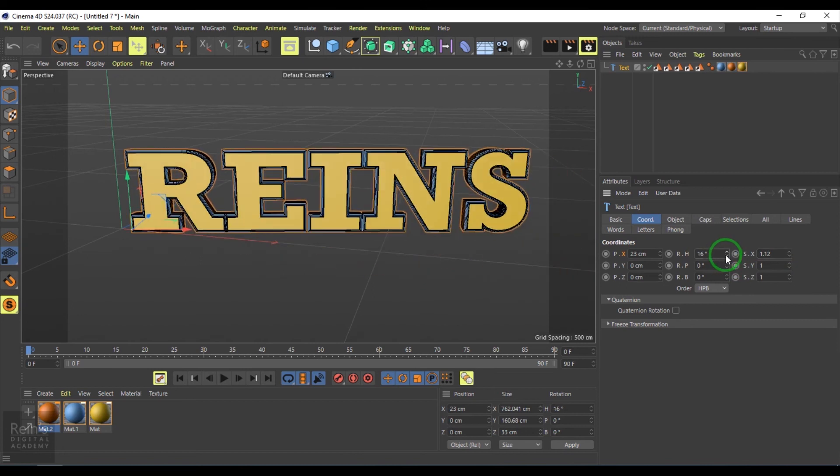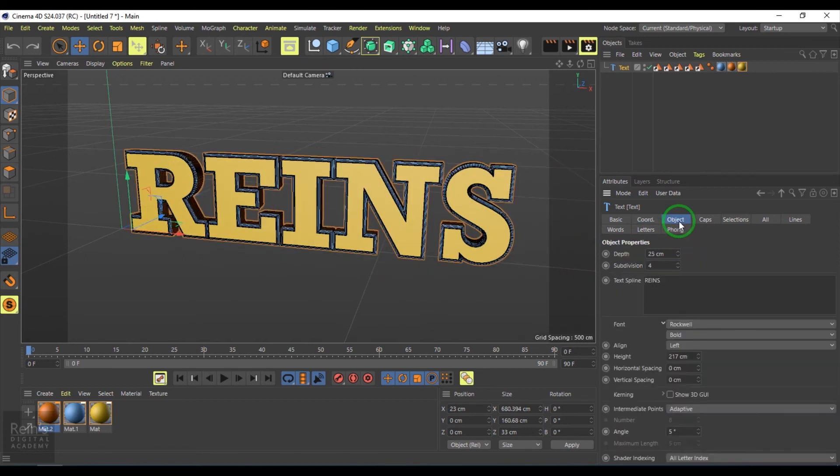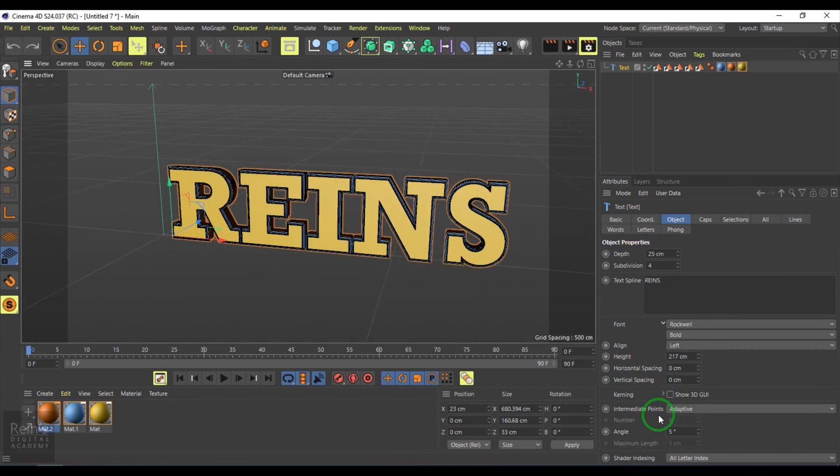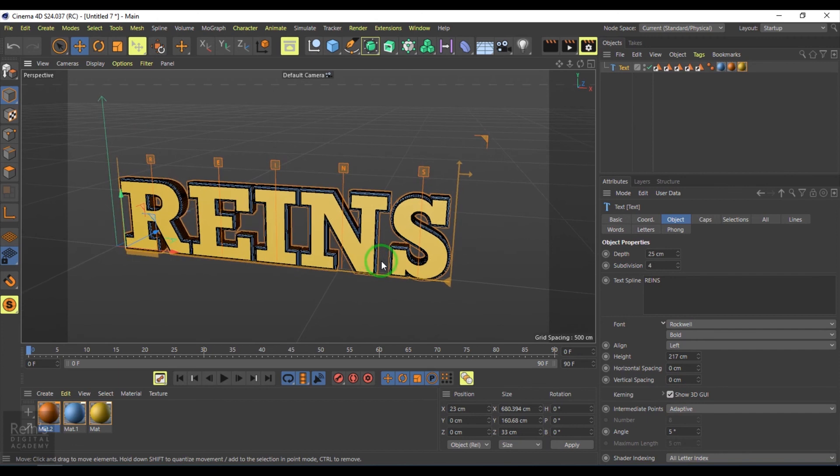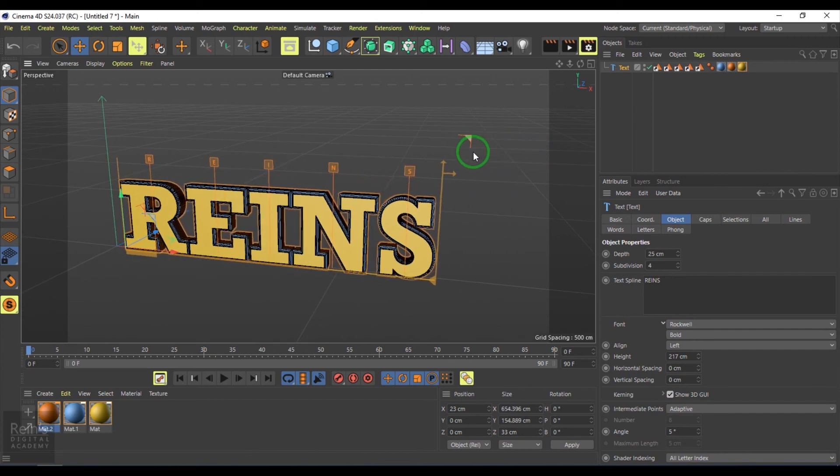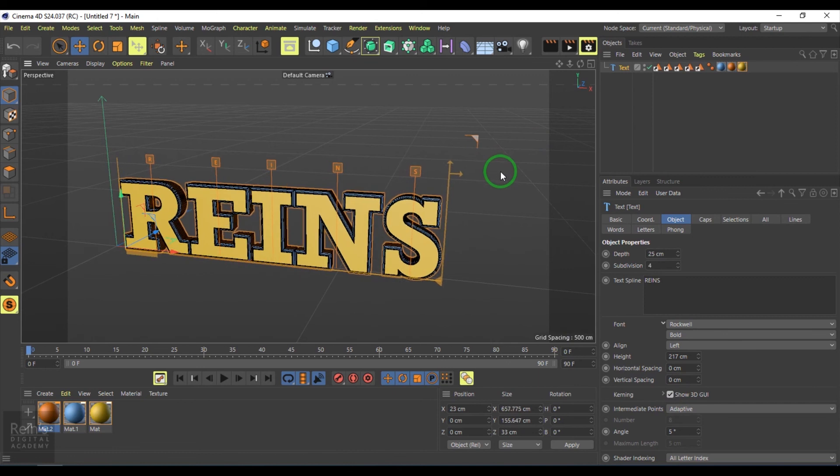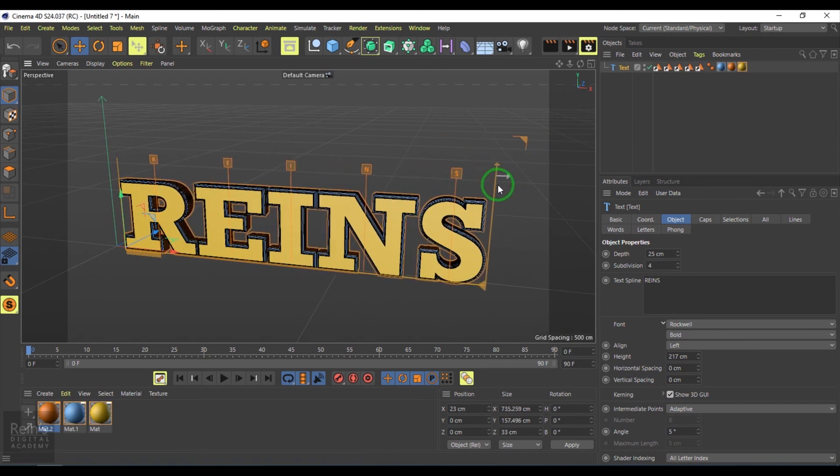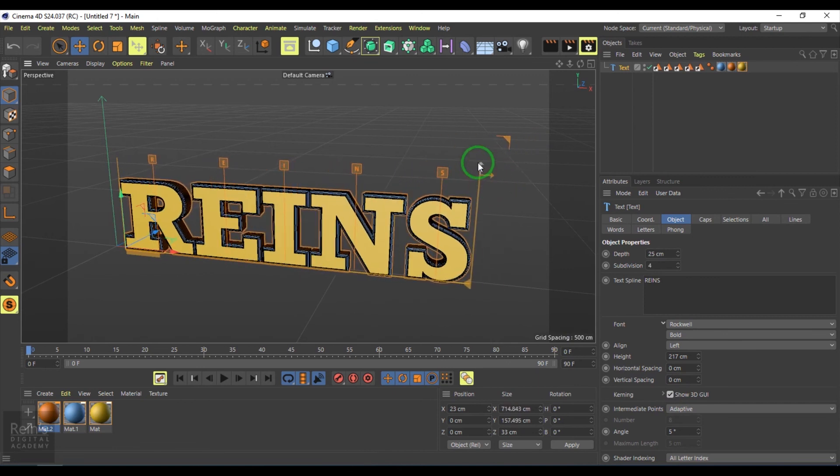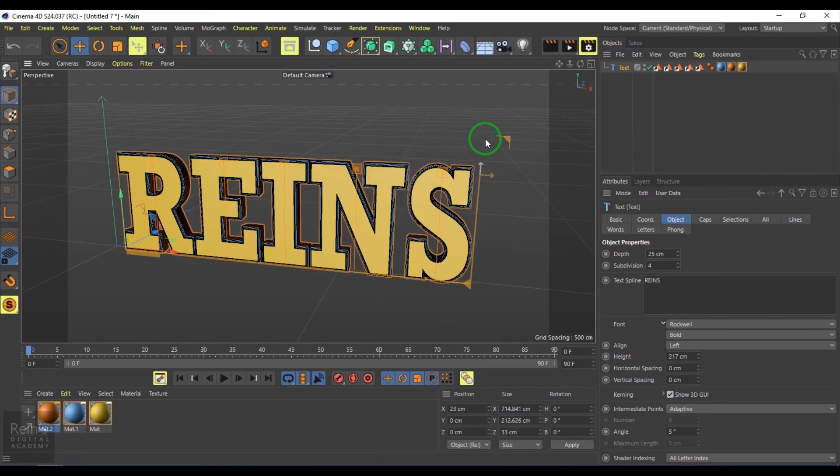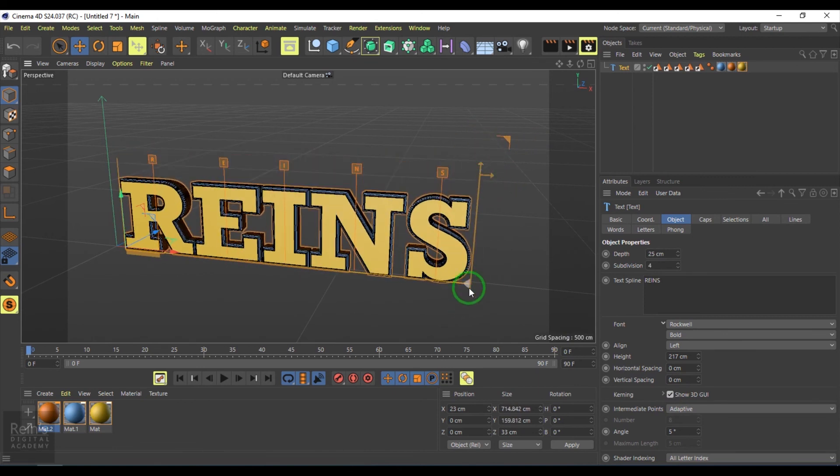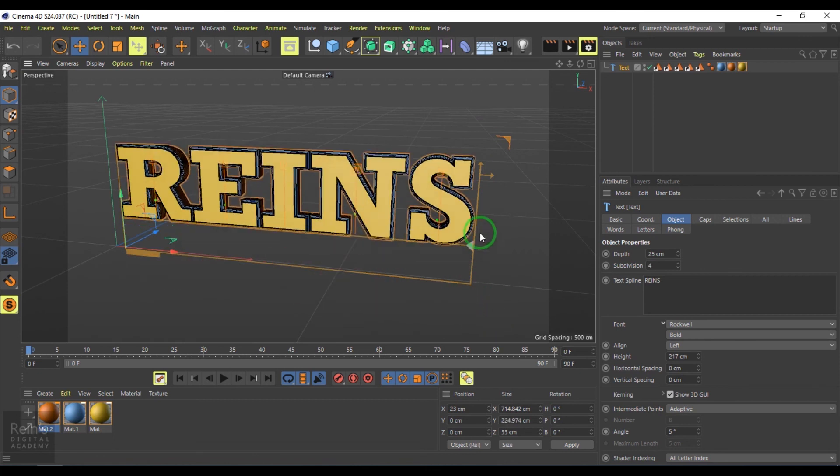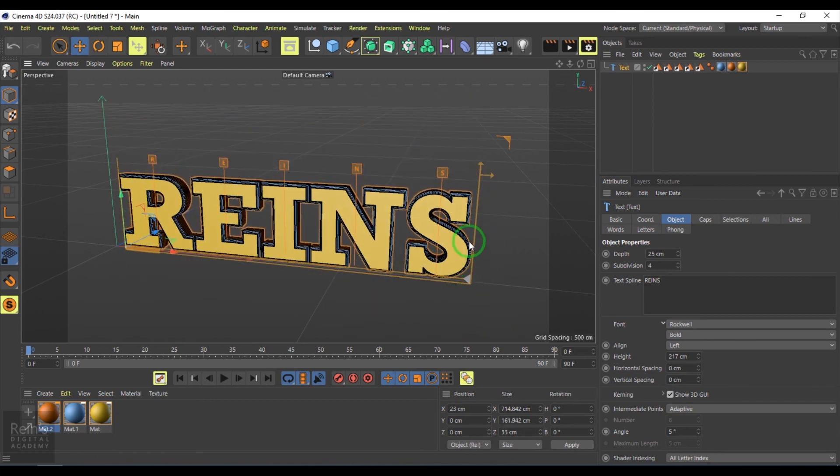We have this option called Show 3D GUI, which is Global User Interface. I can select those handles and then interactively control or edit the text.